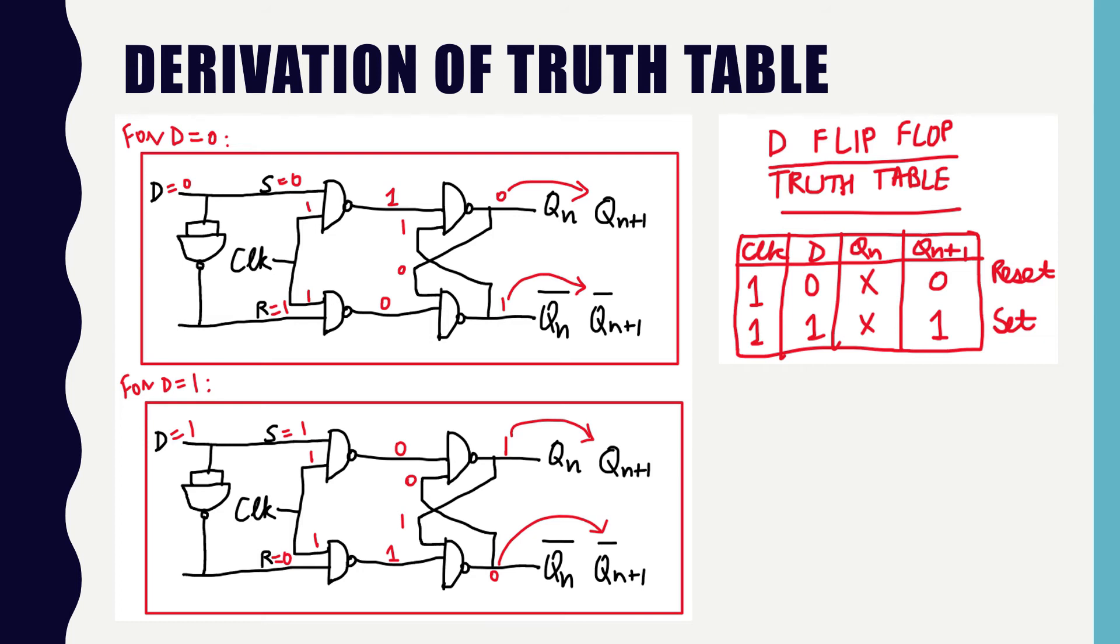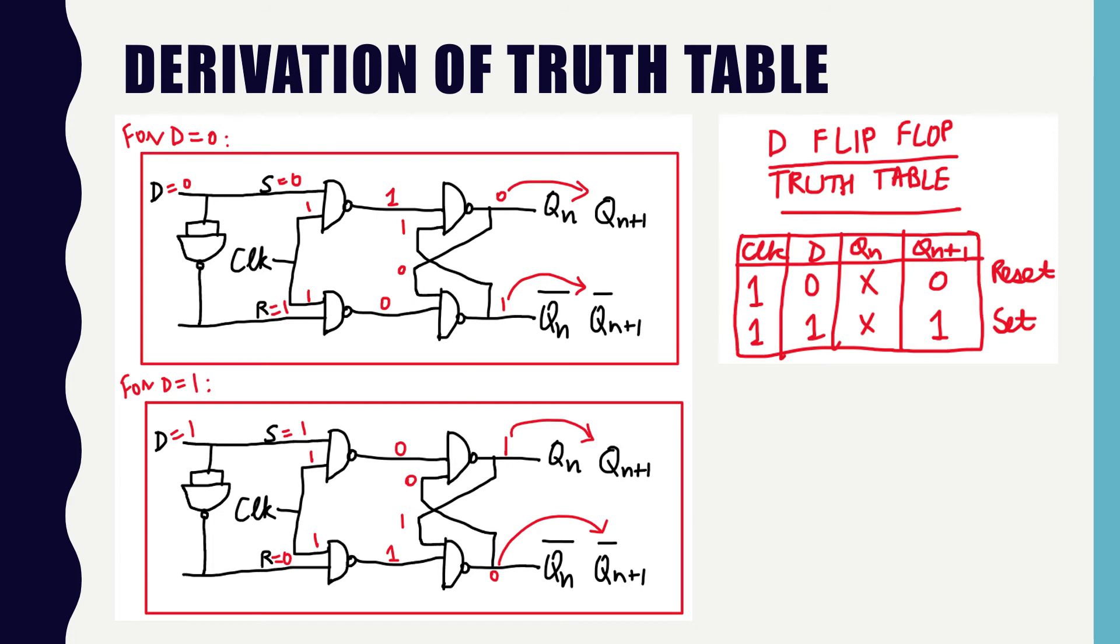In case of D equal to 0, Qn plus 1 is 0. Similarly, for value D equal to 1, the final value Qn plus 1 is 1 and Qn plus 1 bar is 0. When final output is 0, it is called reset state and when final output is 1, it is called set state.